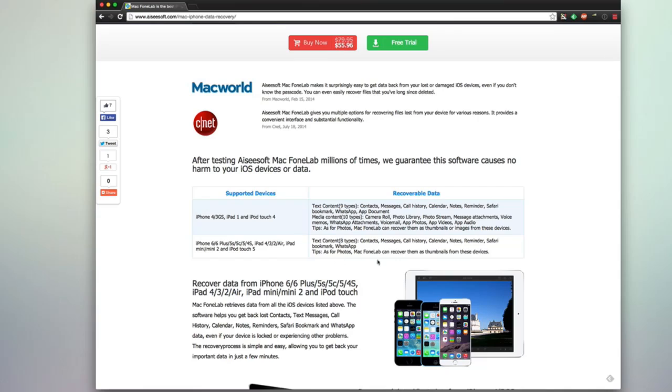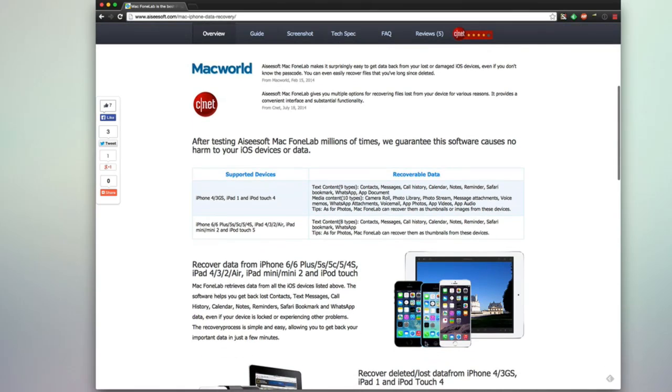And they have their own set of recoverable data. So you can get things like your call history, text messages, photos, things in your camera roll, WhatsApp messages, bookmarks, Safari data, notes, calendar, and much more. So you can see all this is recoverable depending on your supported device here.